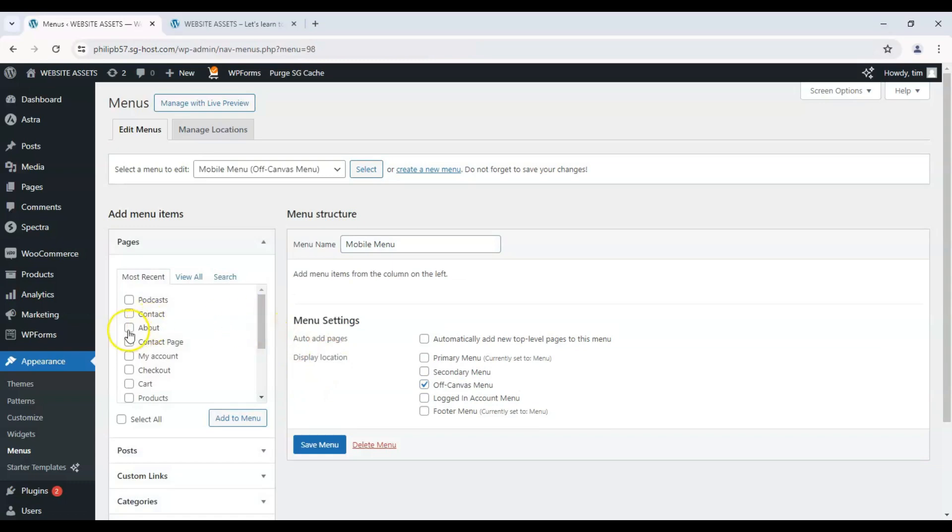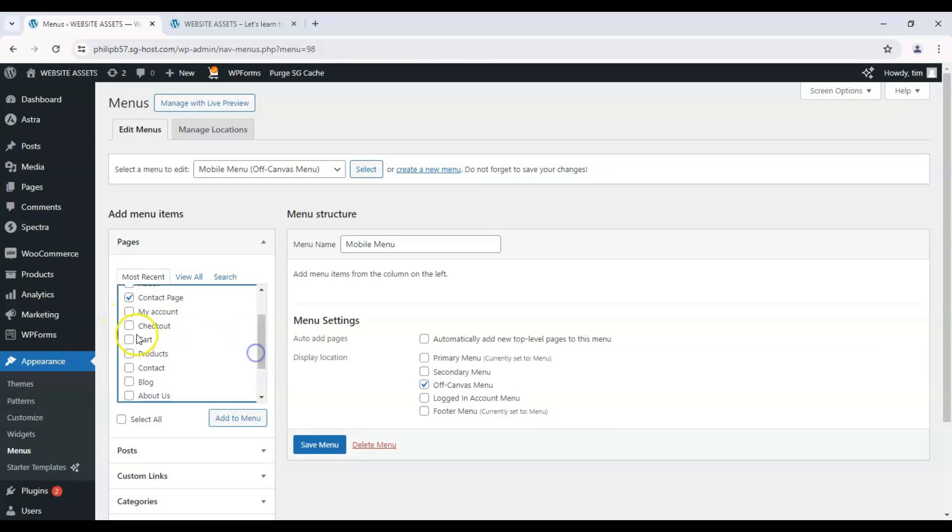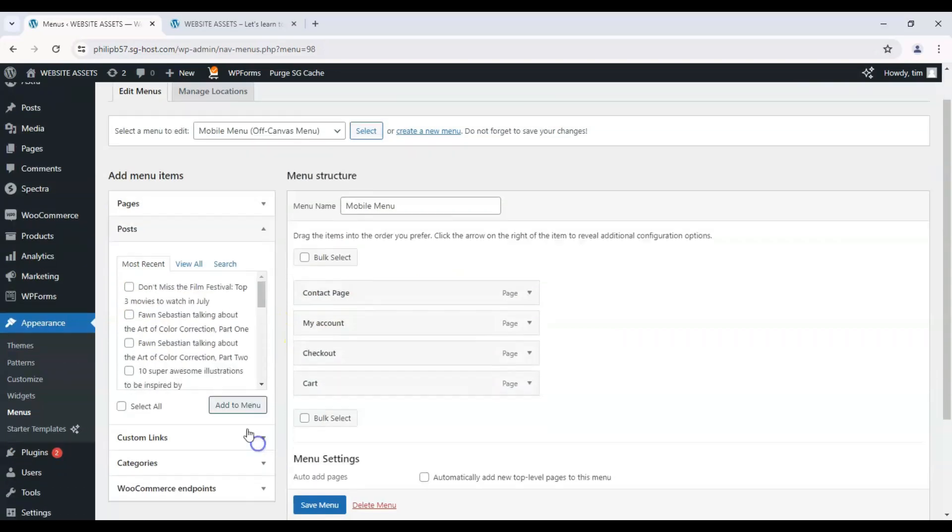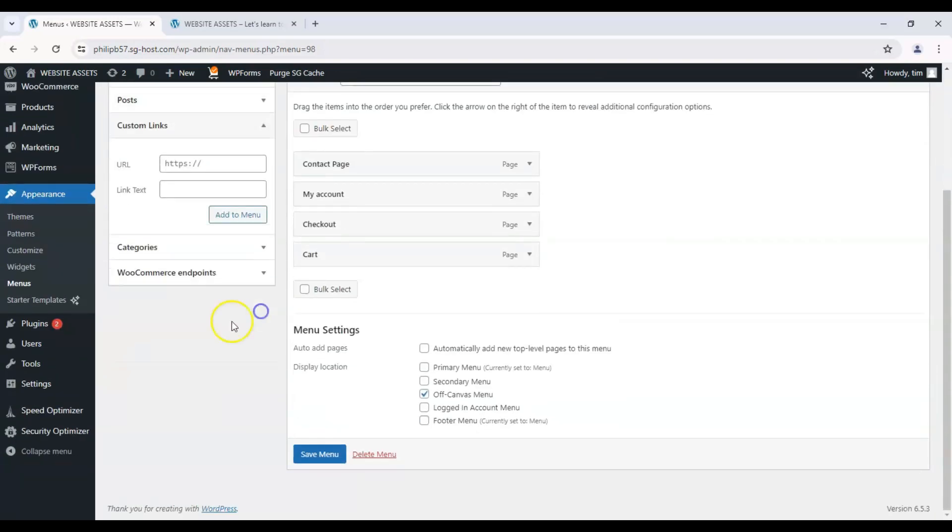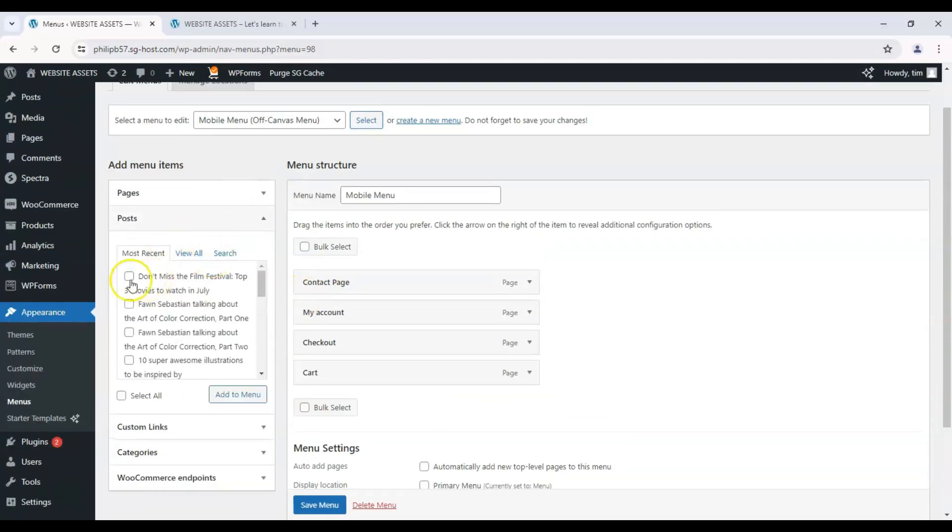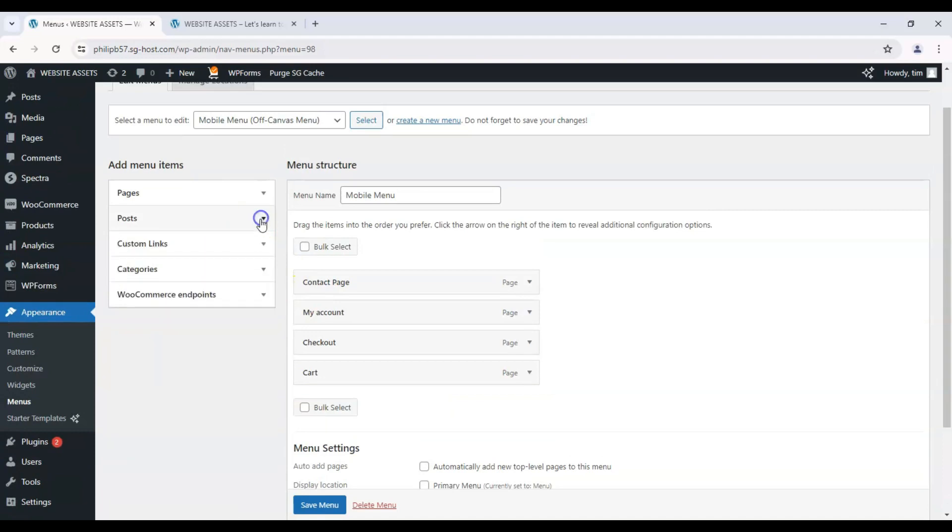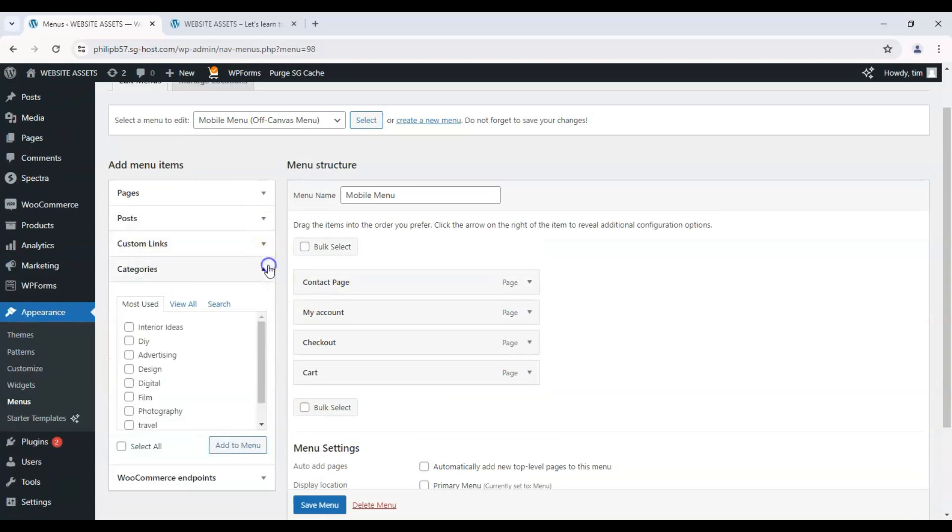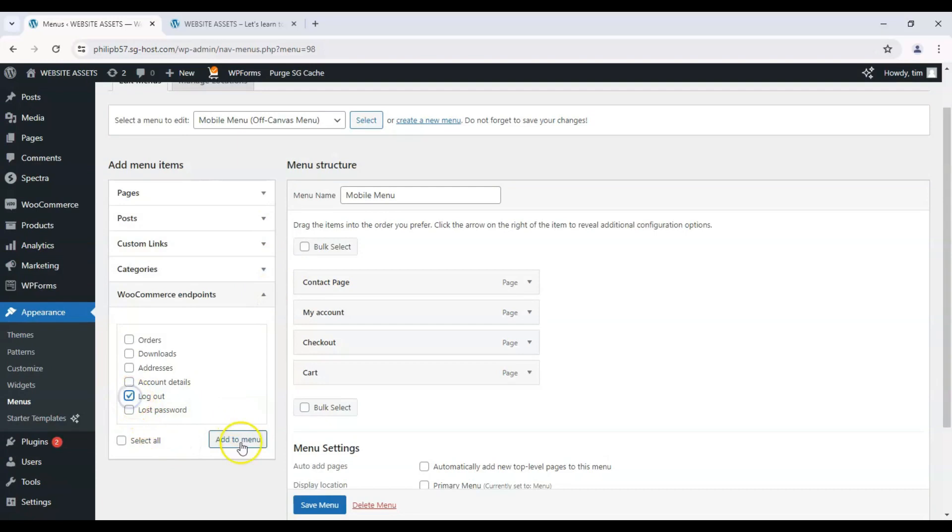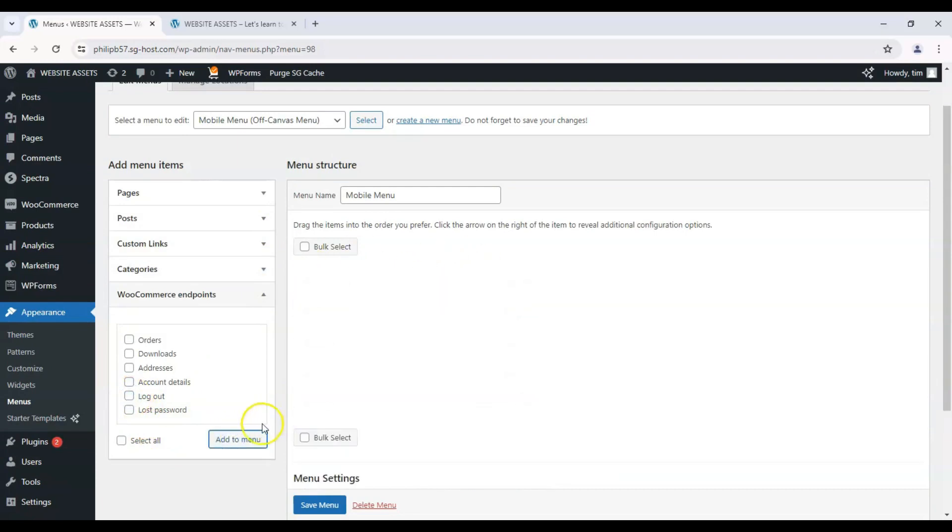I want to add contact page, my account, cart checkout. And I'll click on add that. And I can add posts to the mobile menu. Let's say I had an announcement or something. I can click that there. Categories and log out if we had that.